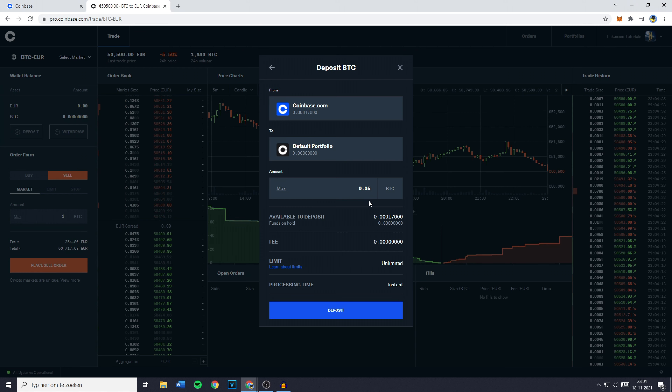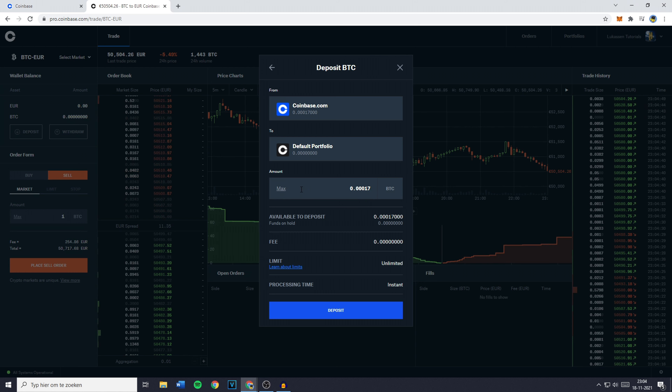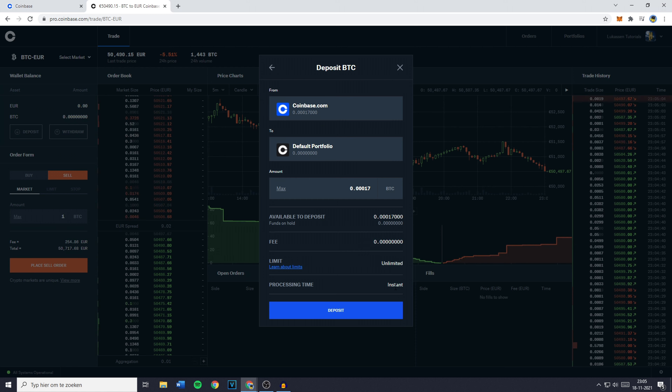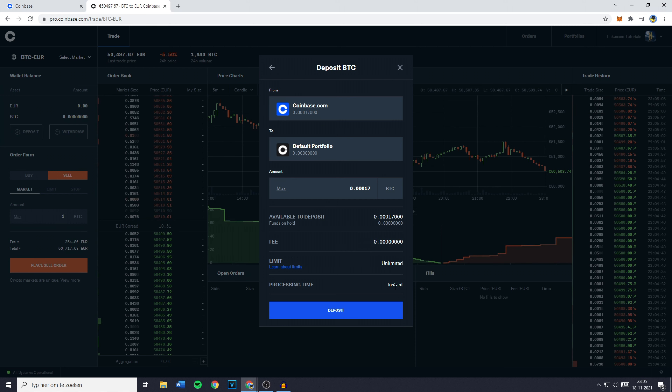You can also click on Max, and once you have selected the right amount you will also see the fee — in this case there's none. So the last and final thing you need to do to transfer from Coinbase to Coinbase Pro is to click on Deposit. If you found this video helpful let me know by leaving a like or subscribing to my channel for more tutorials about cryptocurrencies.